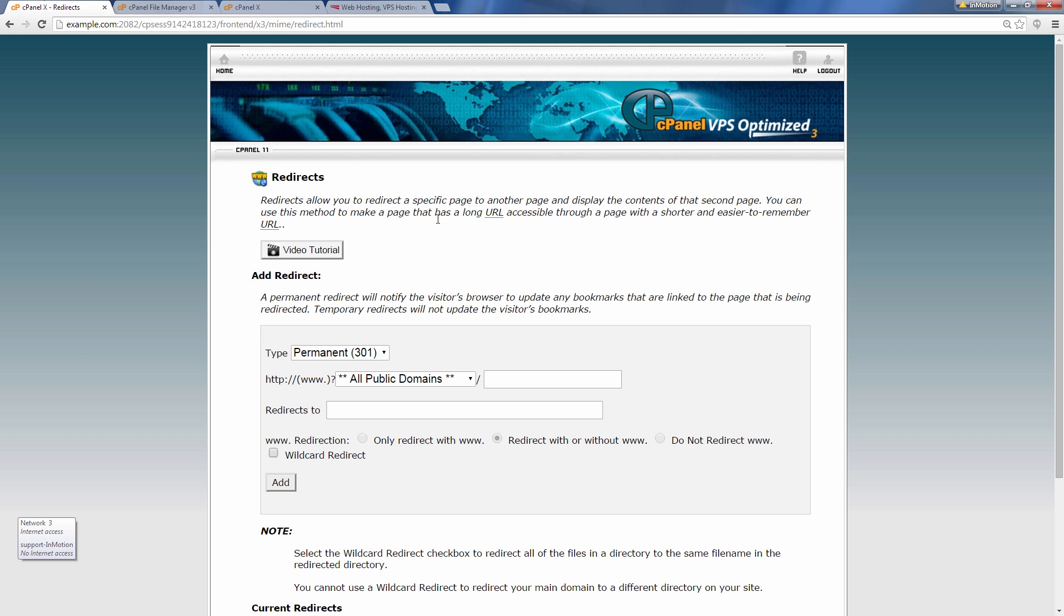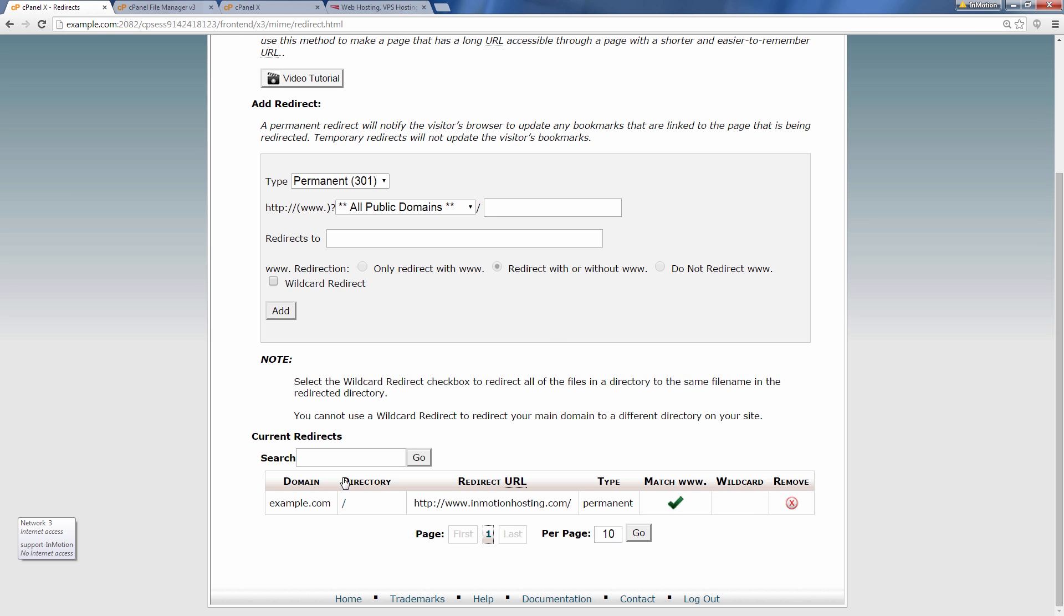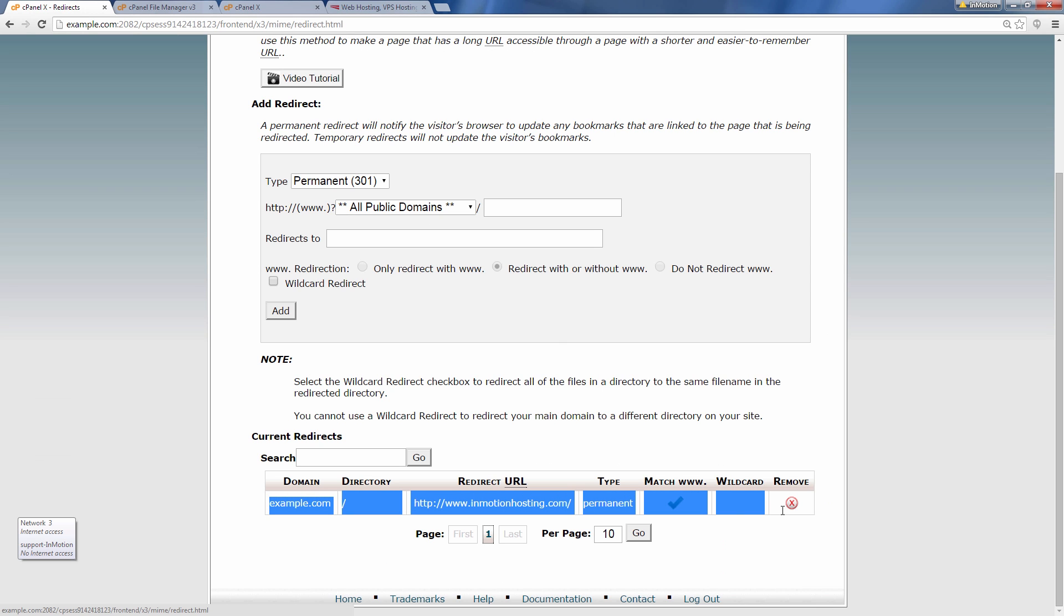And so let's go back. And you'll also see it listed here on the bottom of the redirects page.